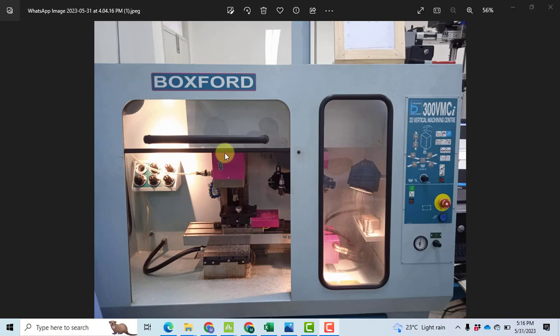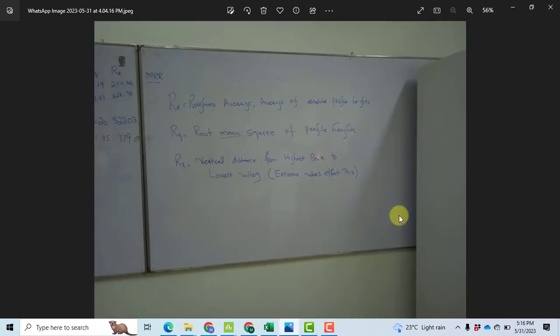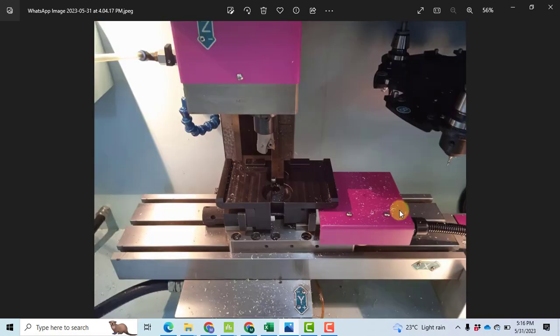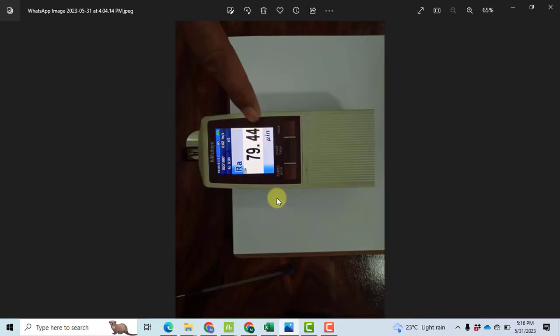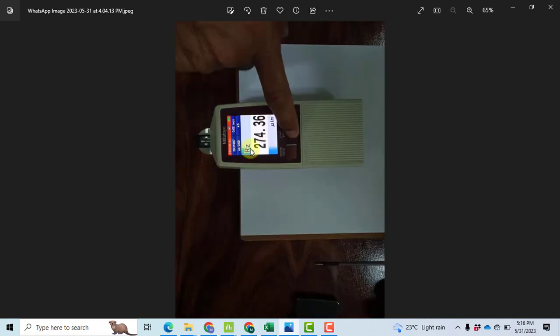You can see the experiments have been performed on the Boxford machine, which originates from the UK. If we go further towards the image, we are performing the operation on this aluminum workpiece. You can see it here in this image — we hold the workpiece at this point. Further images show the surface roughness tester. We have noted the RA value, RQ value, and RZ value.